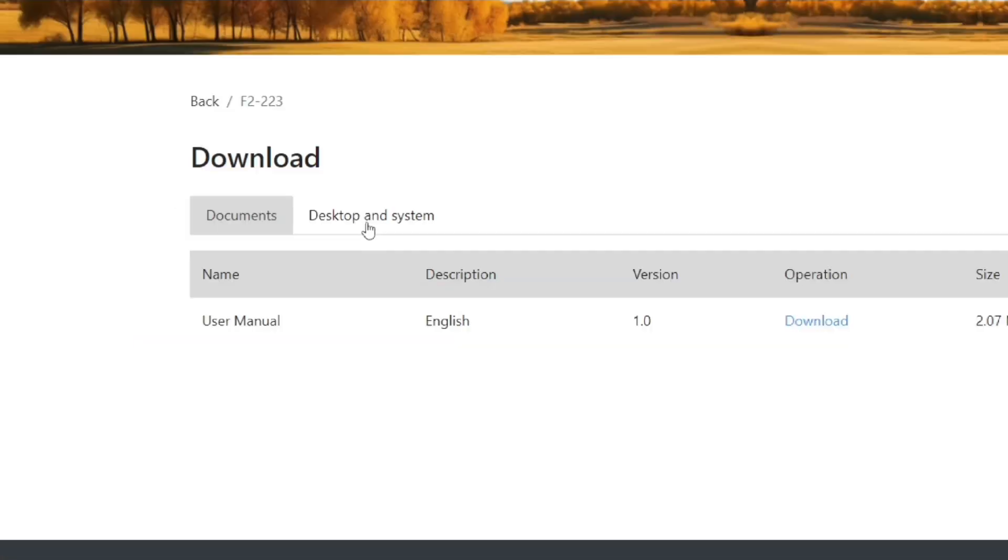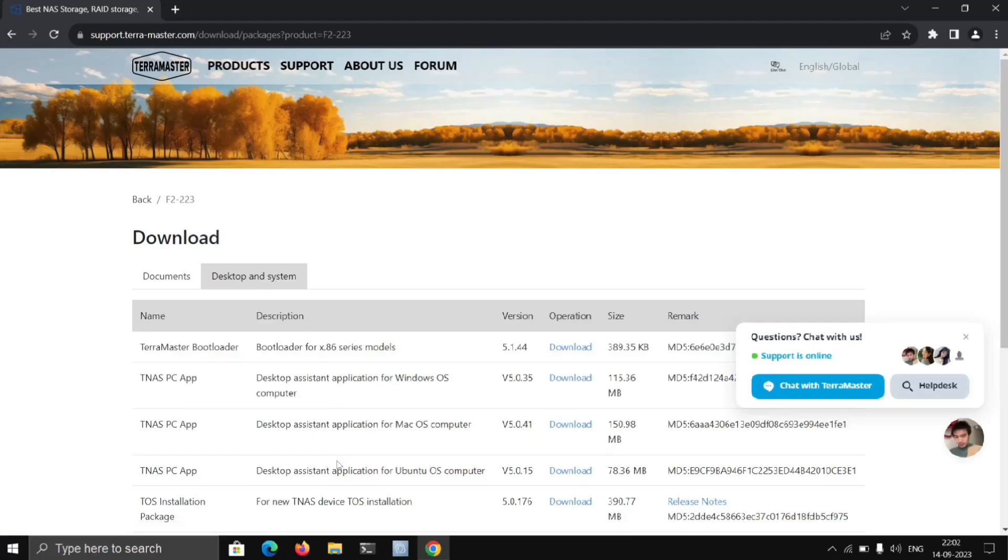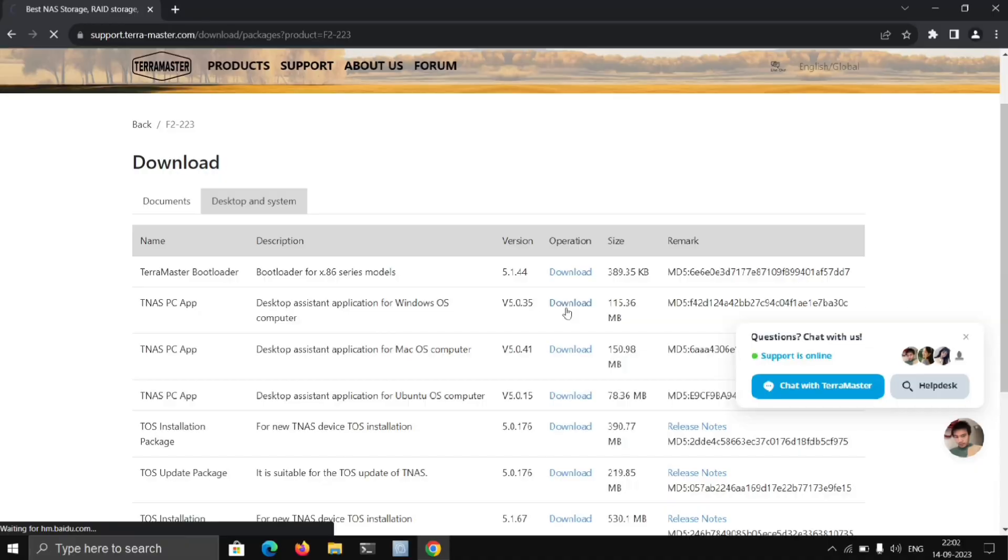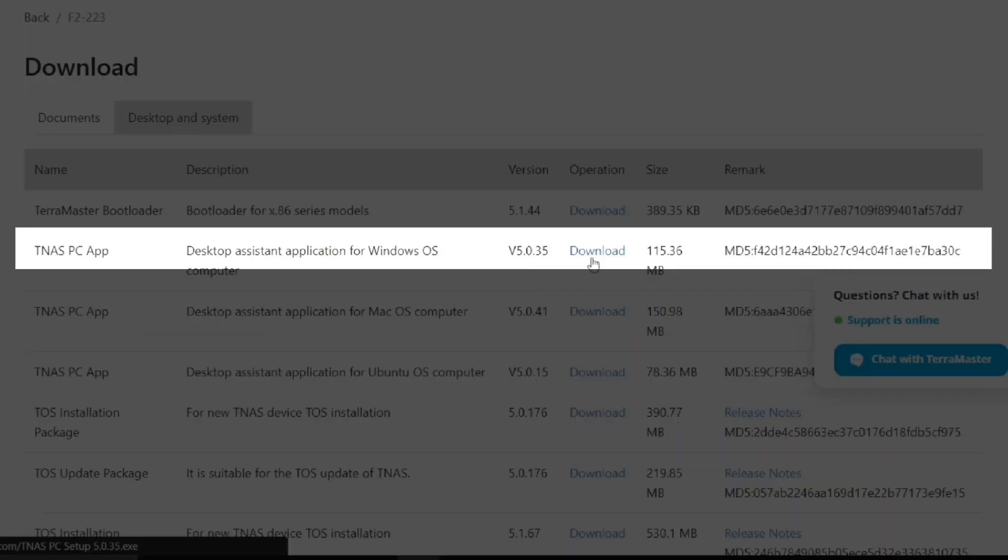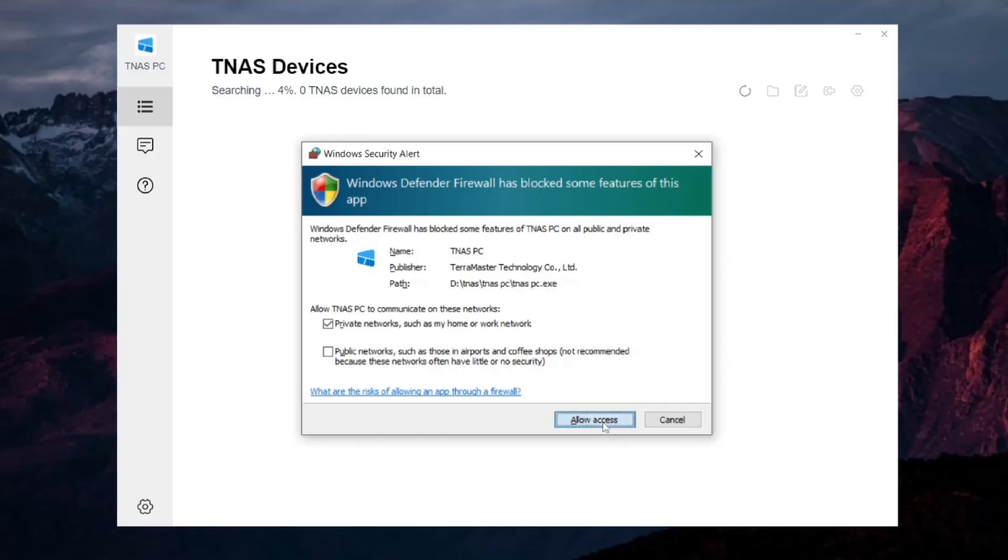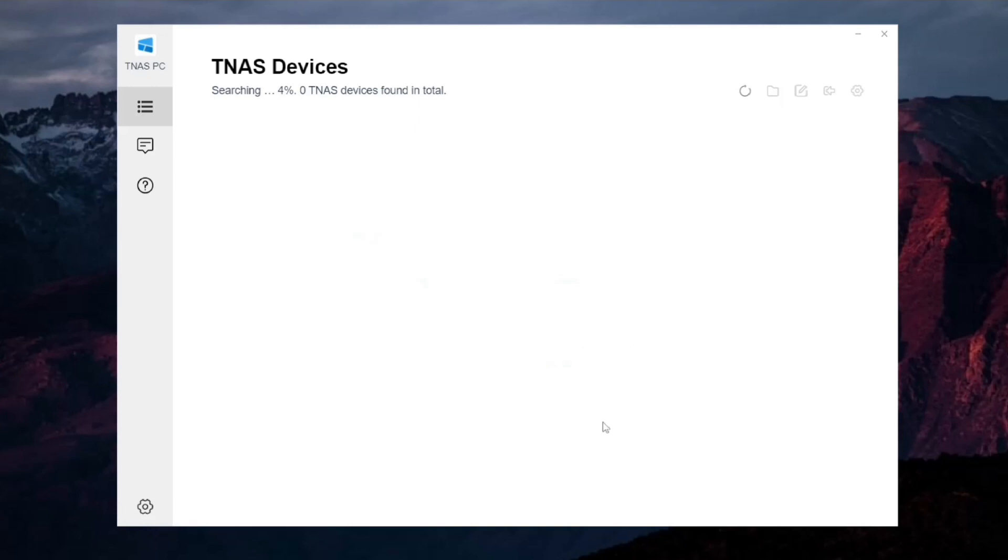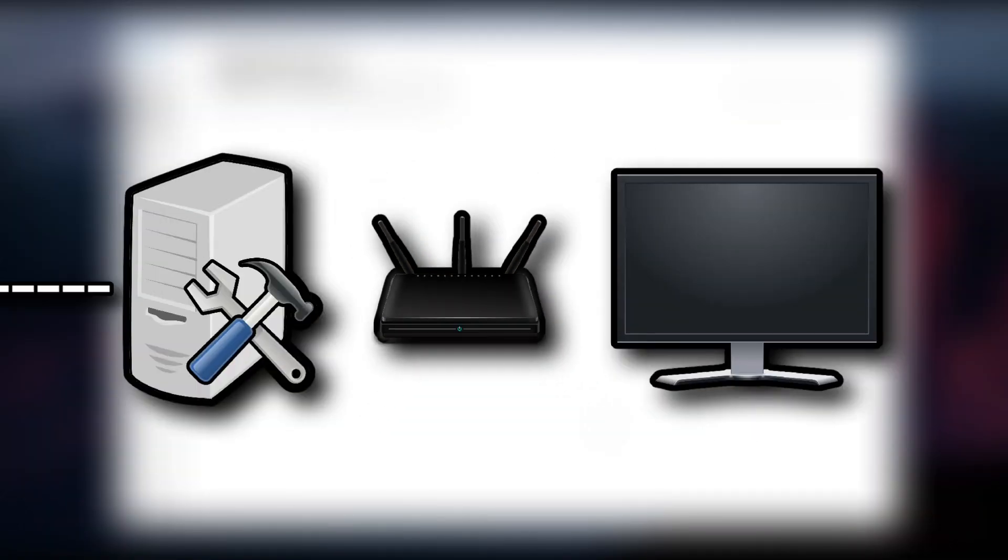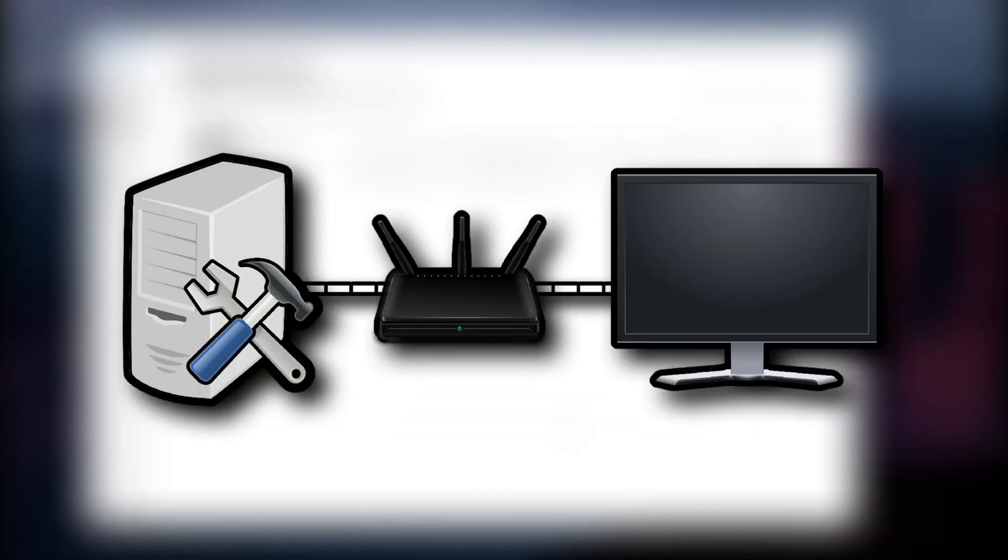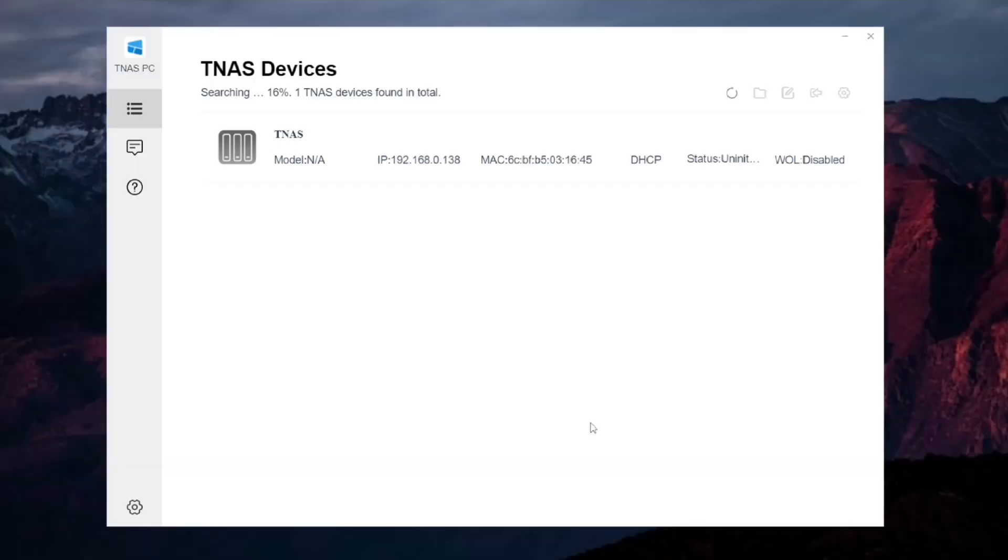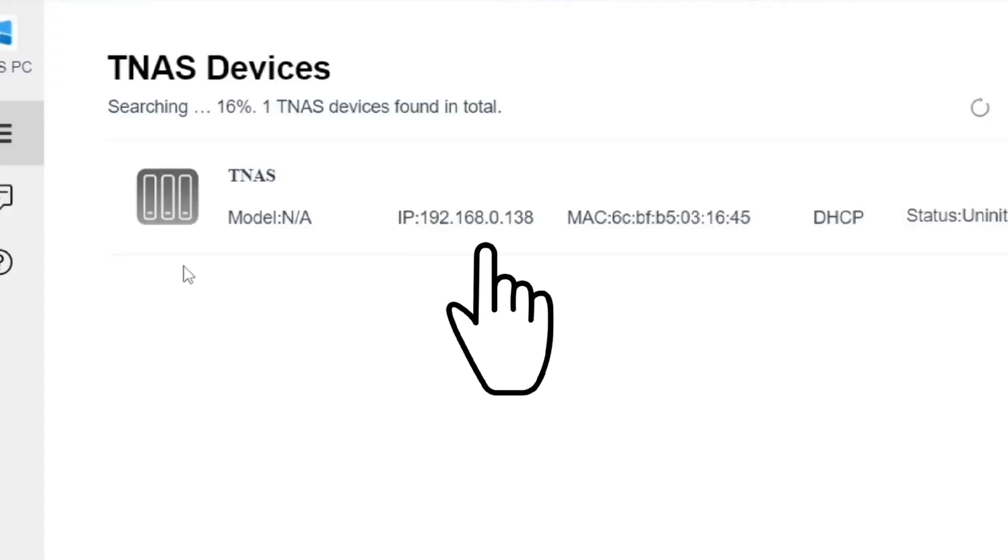Now go to Desktop and System and download TNAS app according to your system you are using. I am using Windows and it's here. We install it and it will start searching for the NAS connected to your network. Make sure that NAS and the PC are on the same network, and mine is here and this is the IP of our NAS.